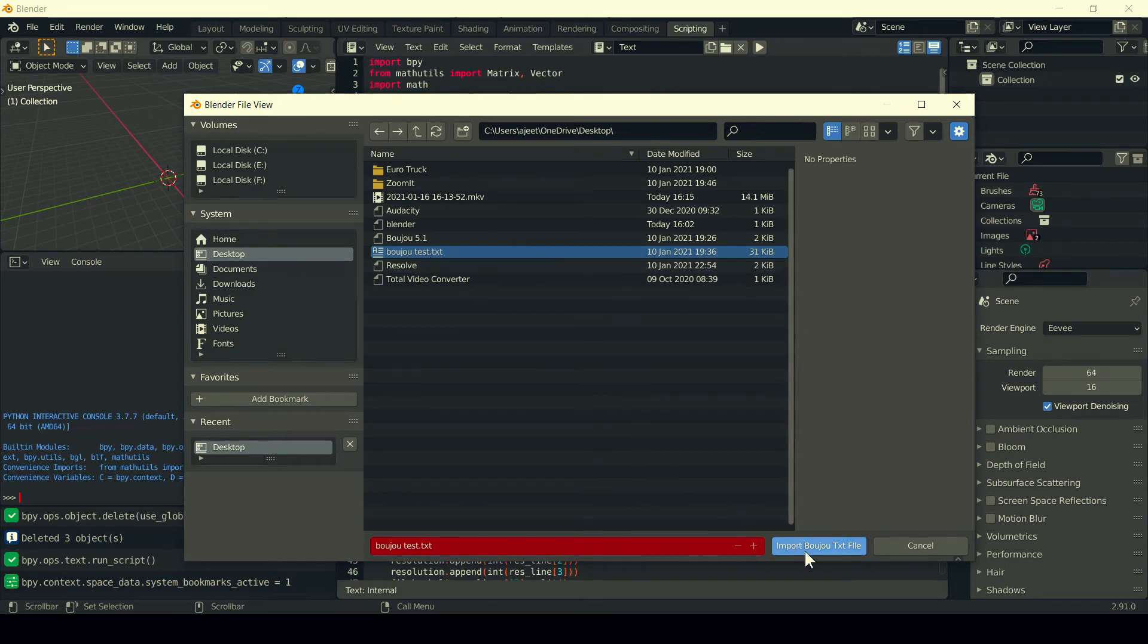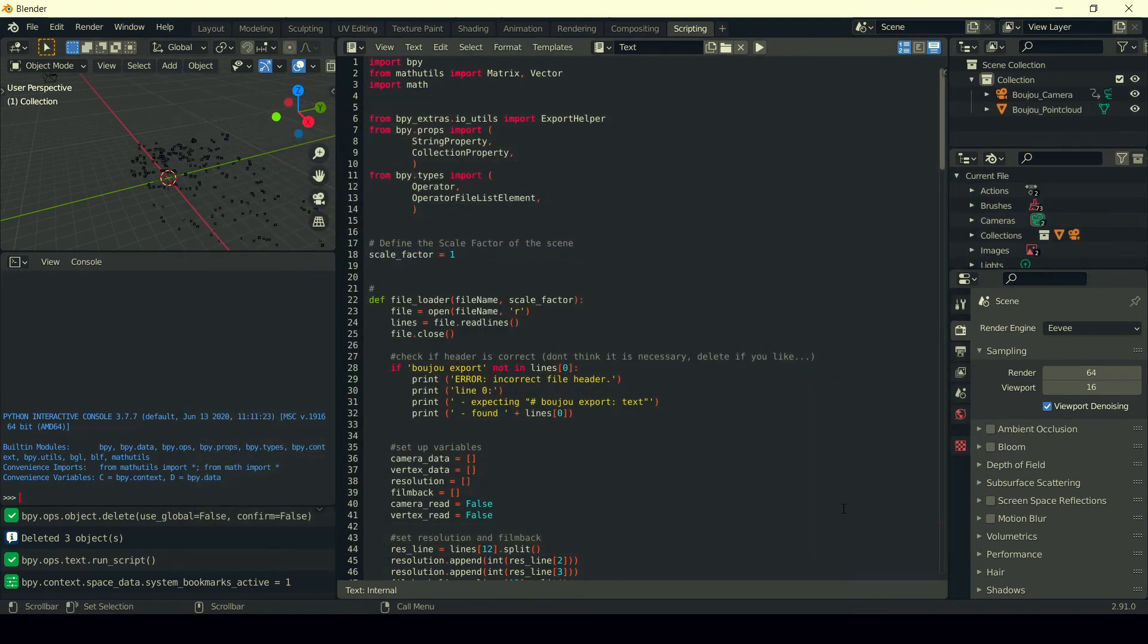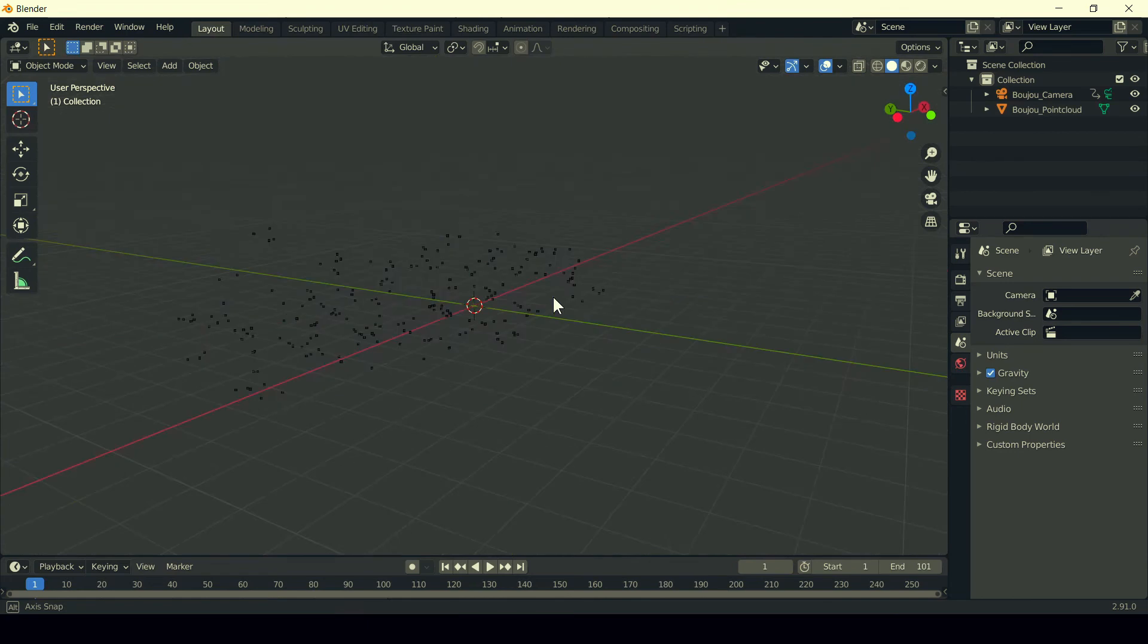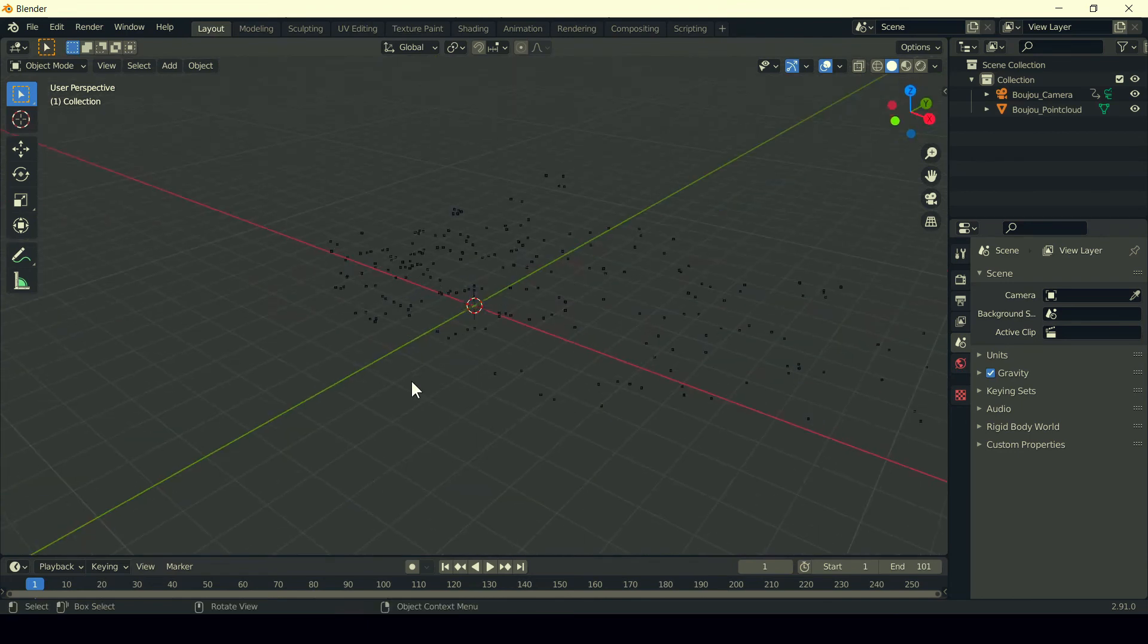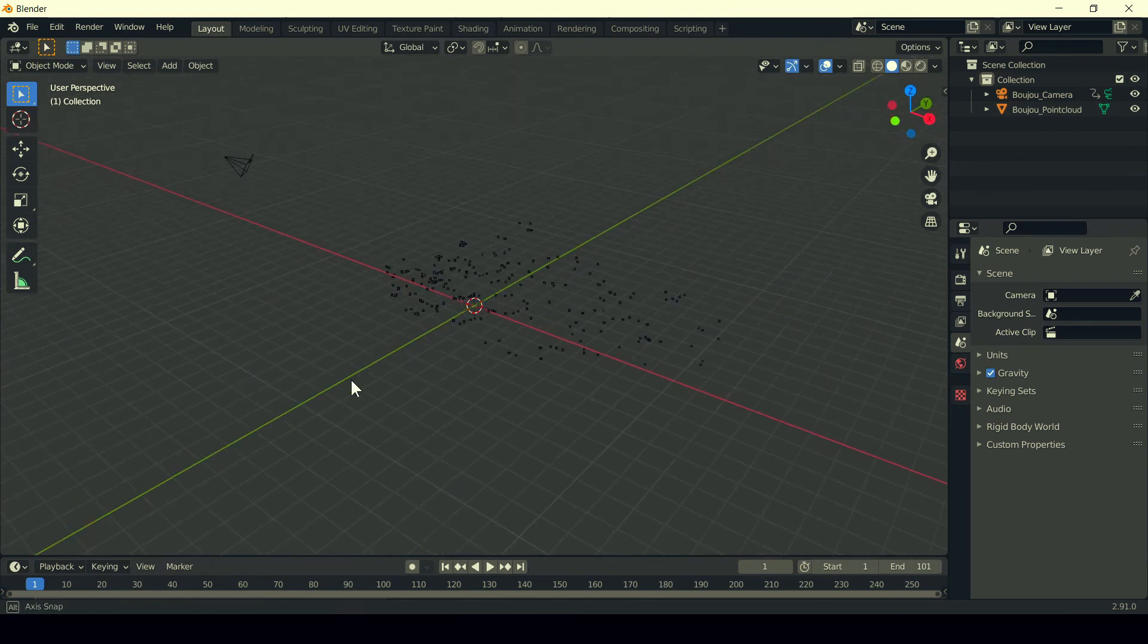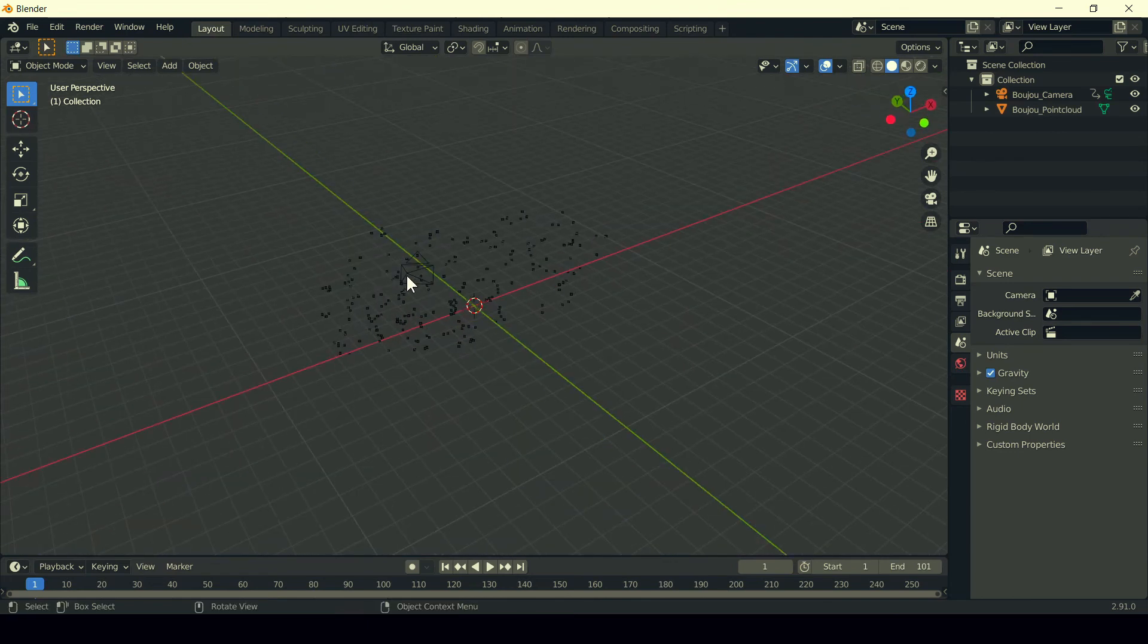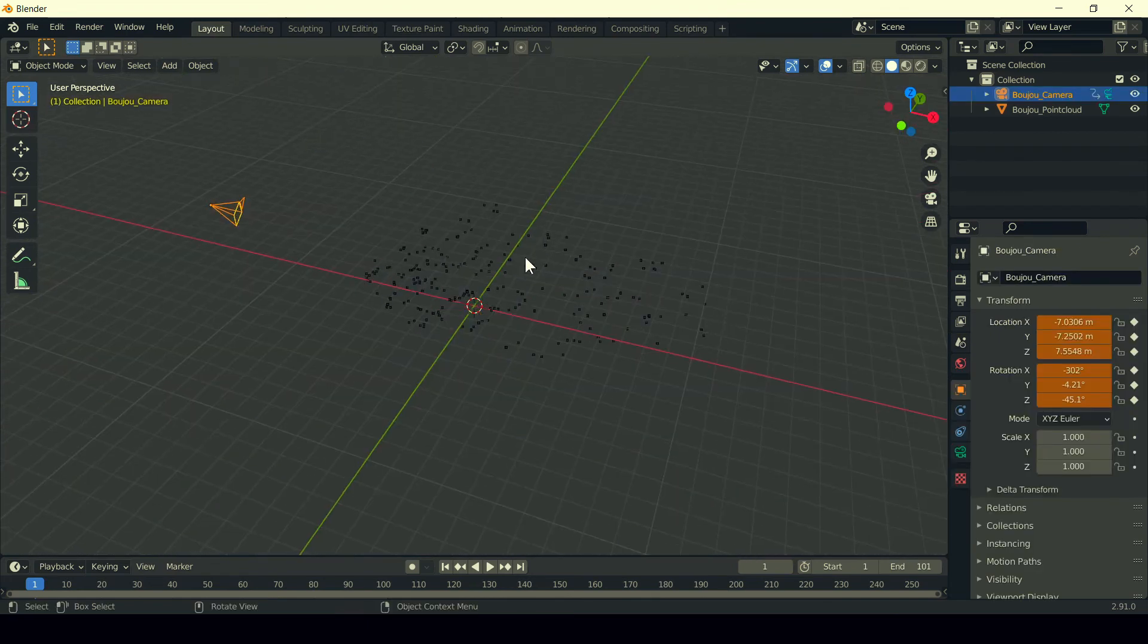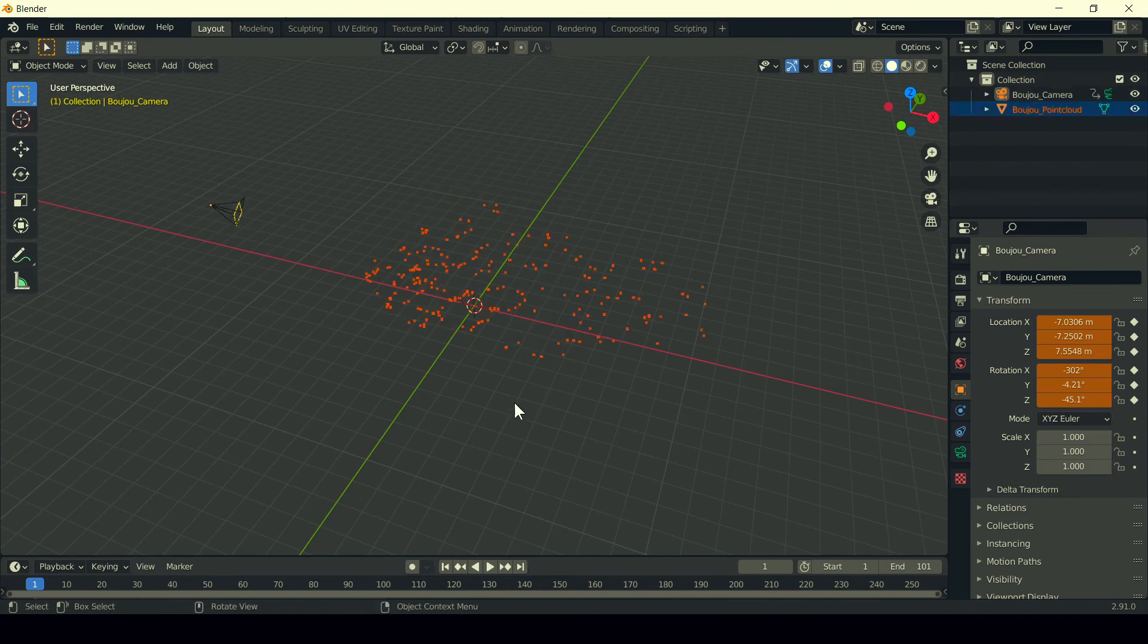Simply click on import Boozoo text file. Click on the layout tab, and here we go. This is the Boozoo camera and this is the point cloud.